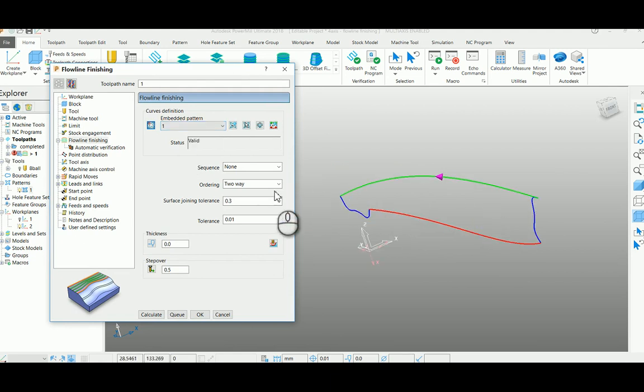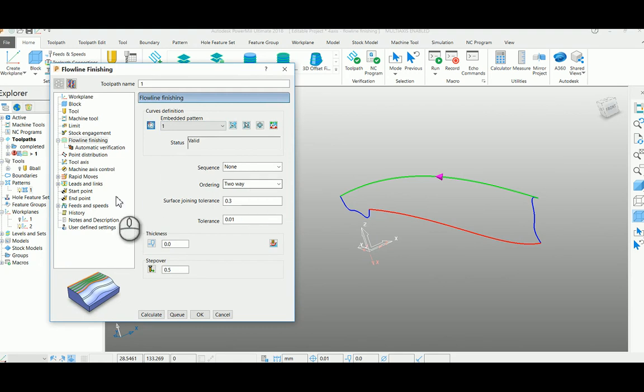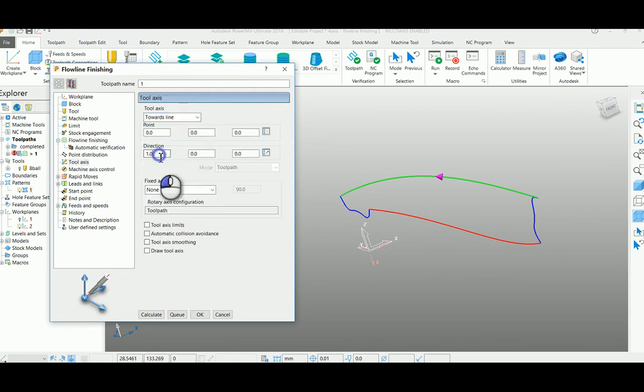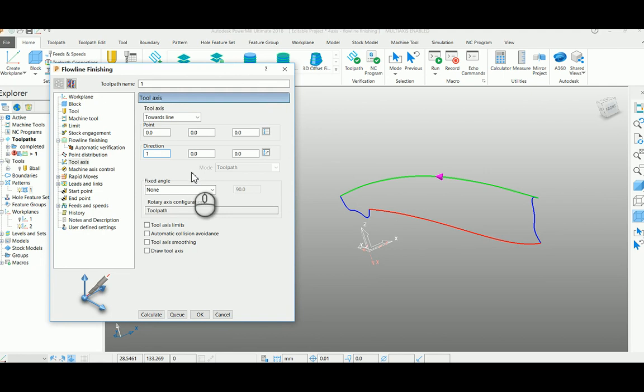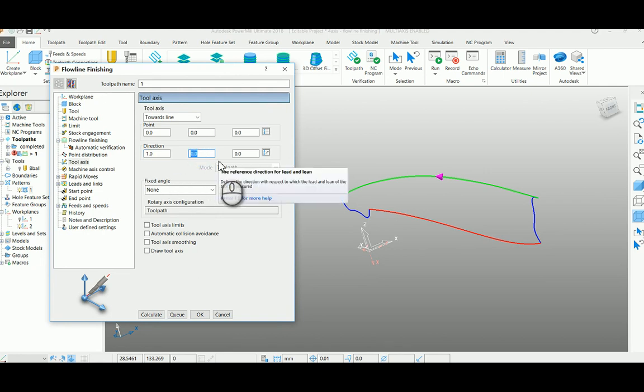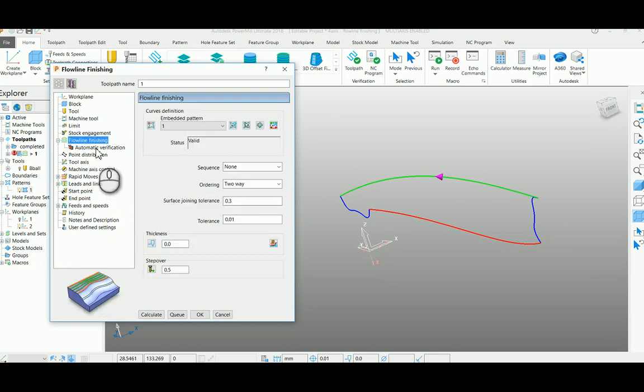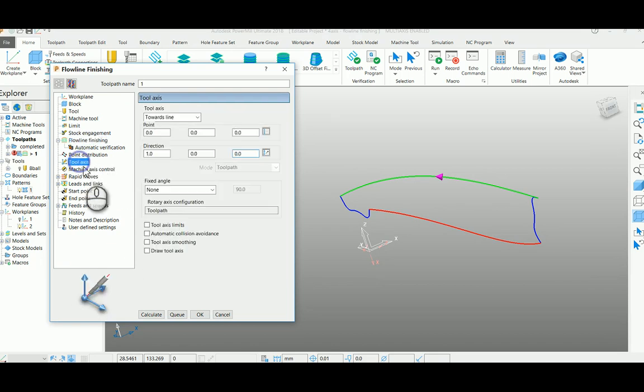Selected my two-way as my ordering and my tool axis is towards line. Make my X as one zero and Y and Z as similarly zero zero. This will make your tool axis parallel to X axis.